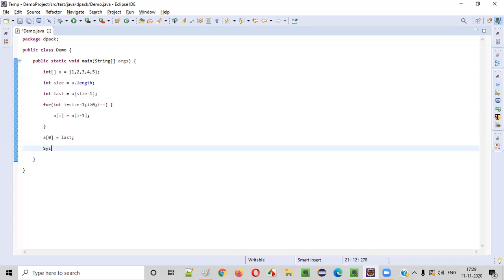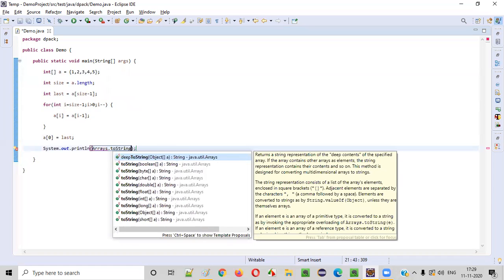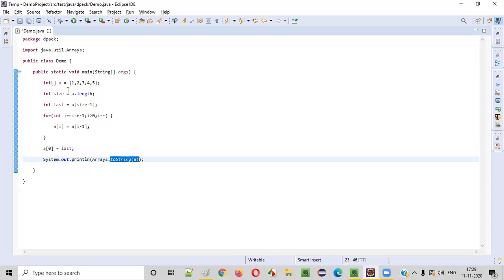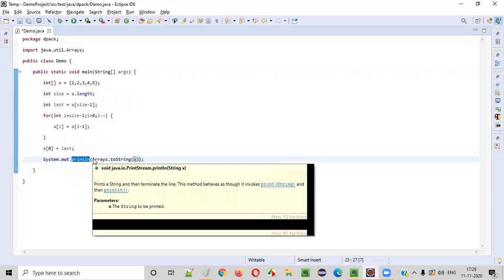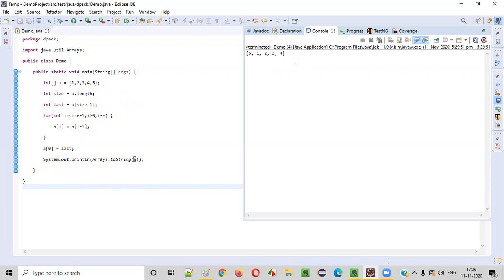Let's print out this array after right rotating, to see whether the array is really right rotated or not. Using System.out.println with Arrays.toString — there is a predefined class in Java called the Arrays class, and we call the toString method passing this array. This toString method will convert array a into a string, and println will simply print that string. When I run this code, you see the array is right rotated: one moved to the second position, two moved to the third position, and last element moved to the first position. The array is perfectly right rotated.